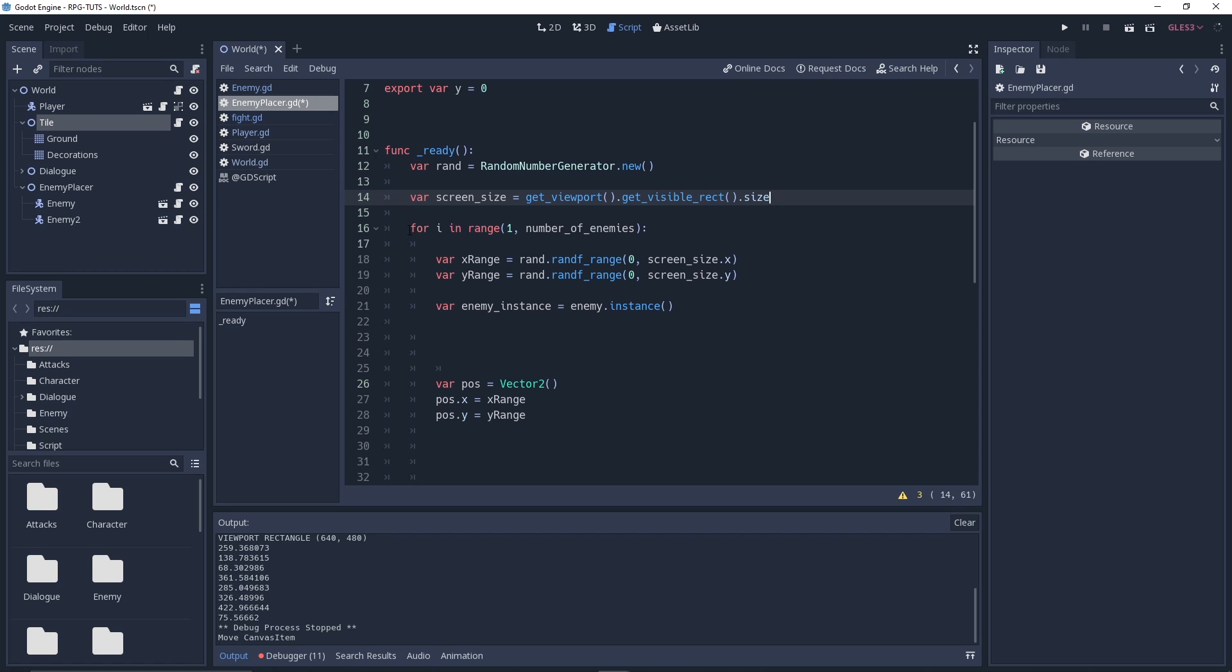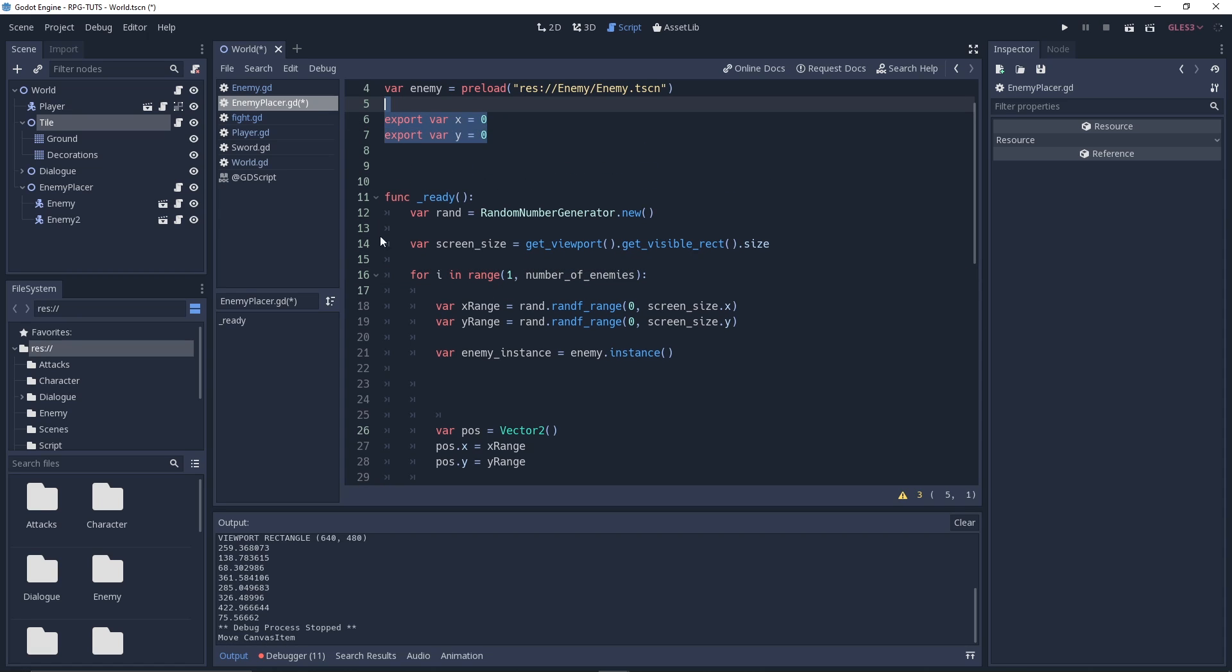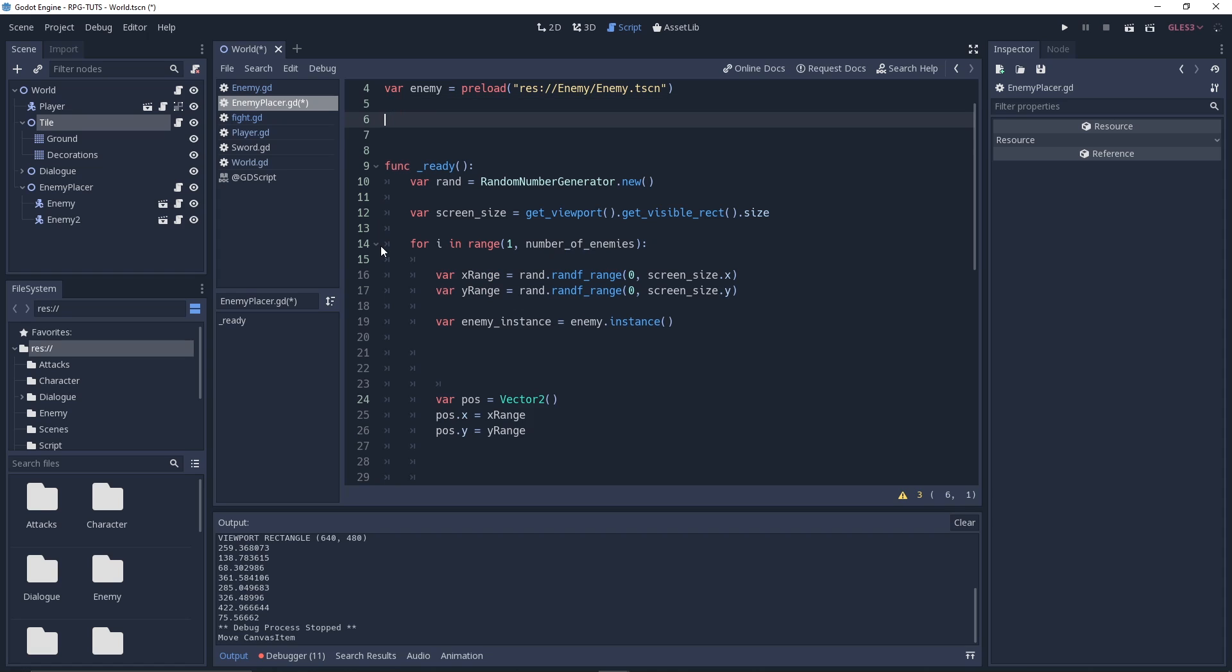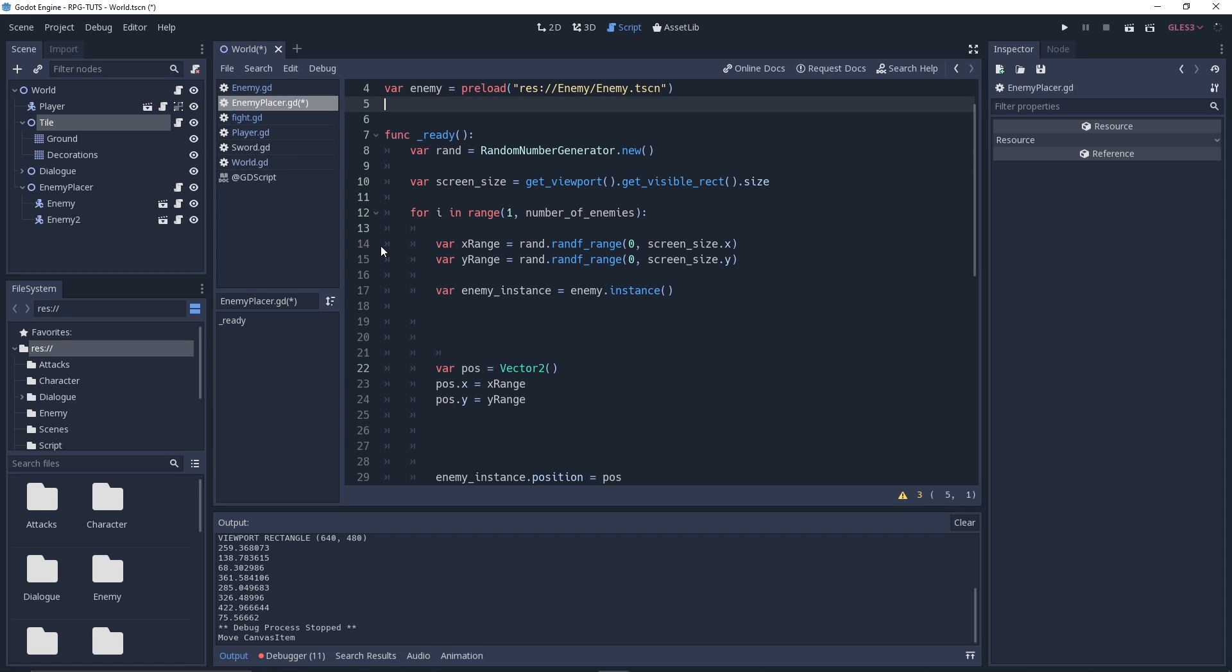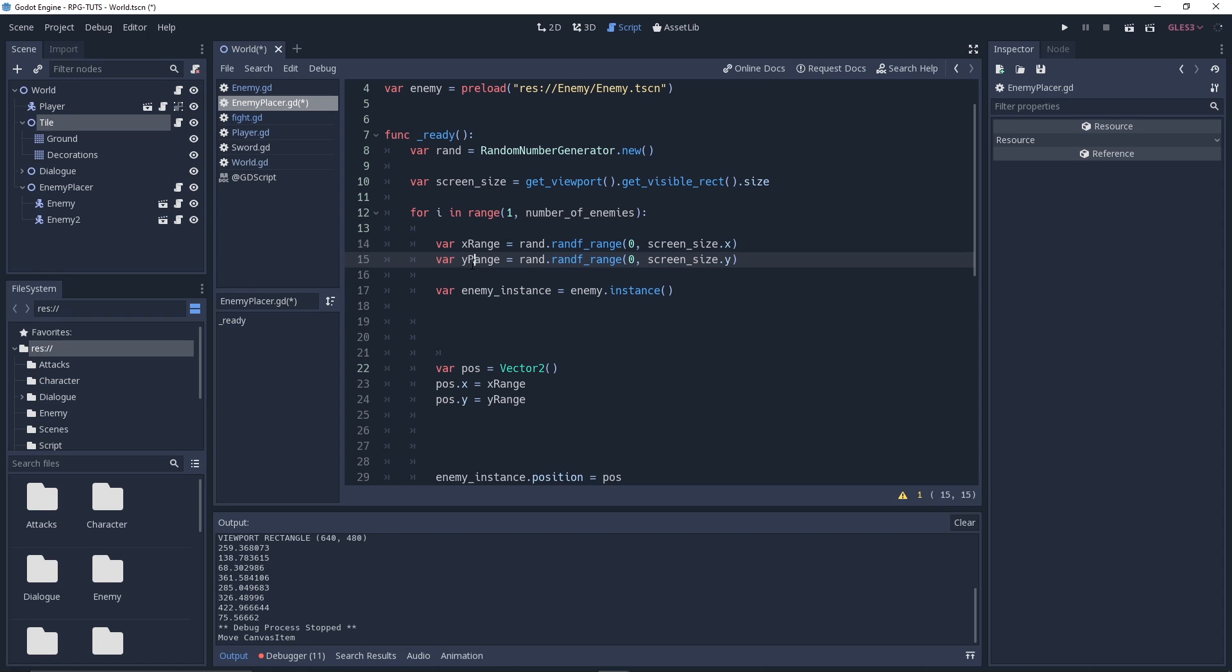Then we iterate through those enemies using the range function, starting with 1 and then iterating through the enemies. And we have two variables, you don't need actually this x and y, why do I have them? I don't know. But we have a var x range which is the random dot range which generates between 0 to the screen size. The x is a random number between 0 and the screen size dot x value. Same for the y range.